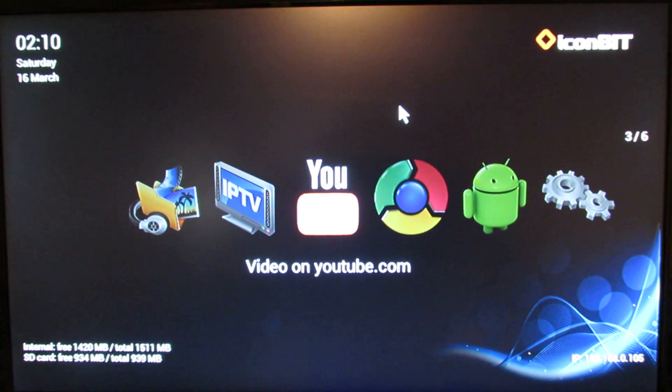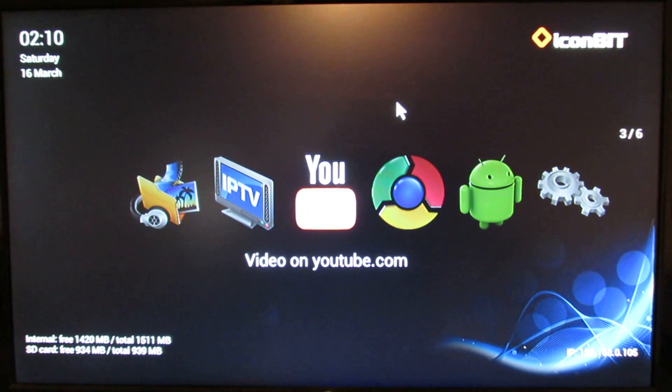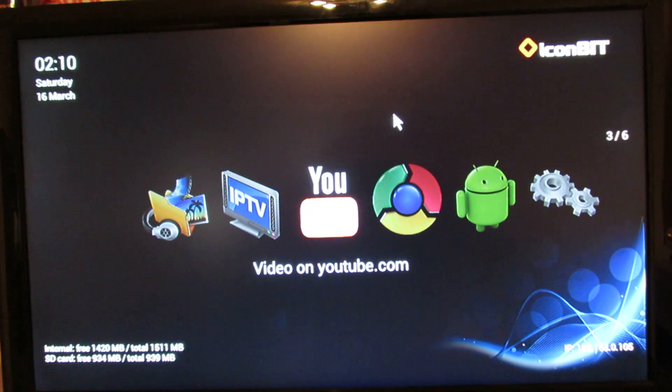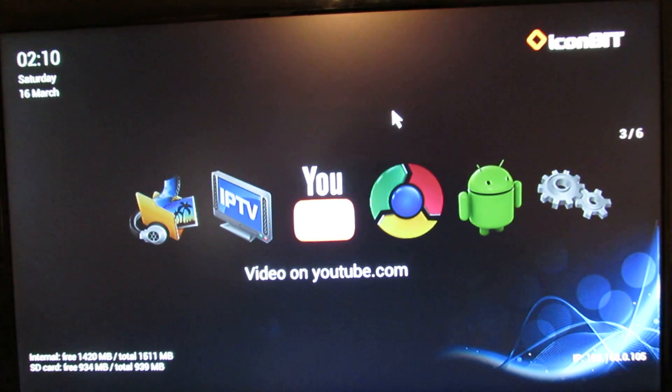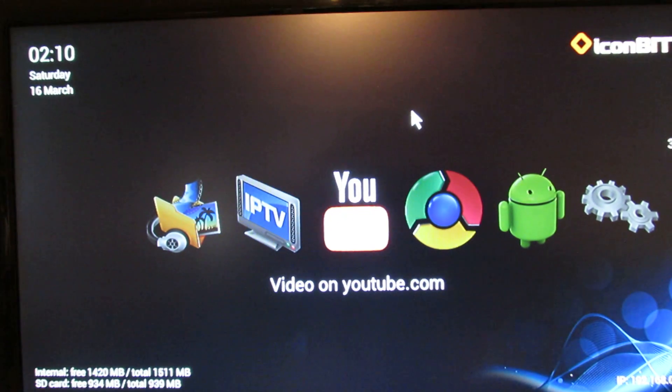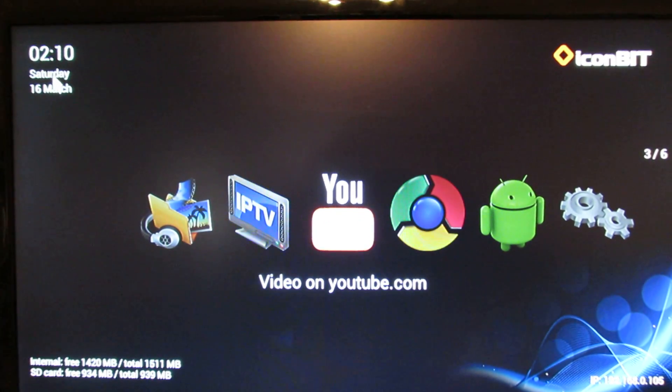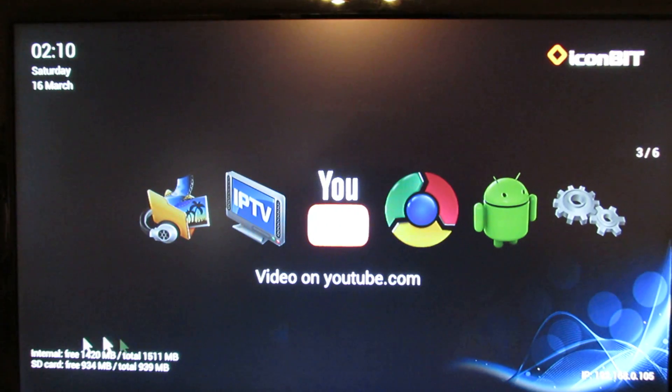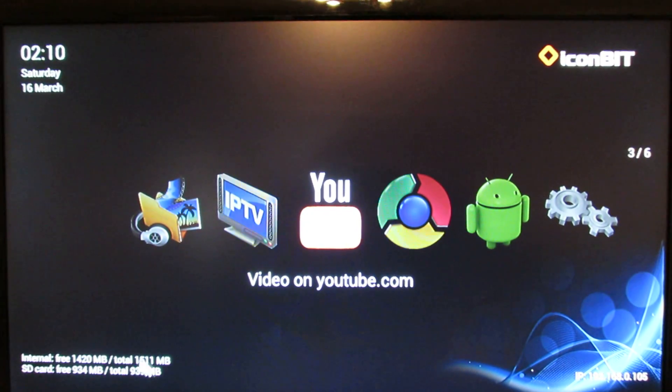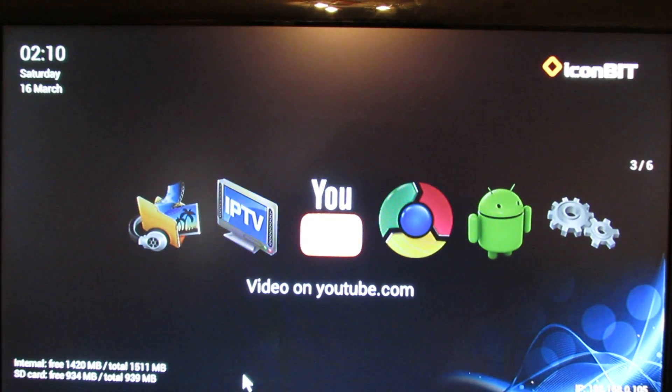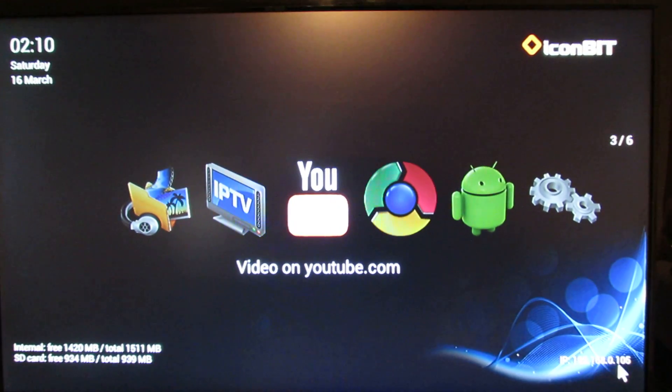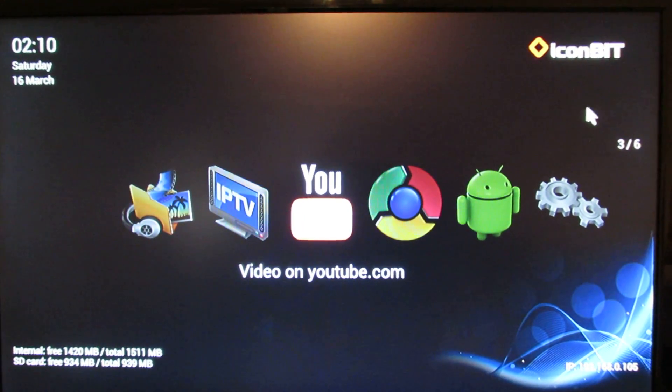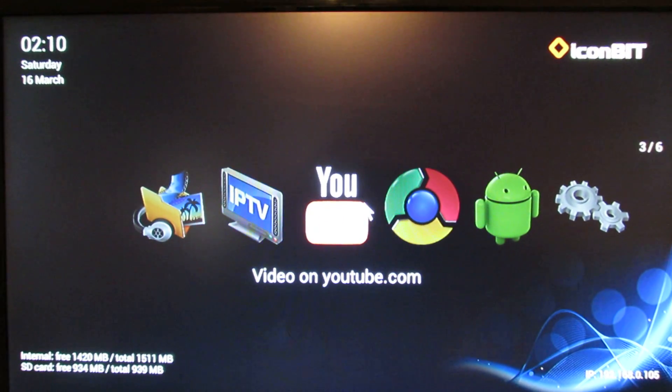So there is another original launcher, as you can see, from Iconbeat. So here we go, here we have the date, numbers about your internal storage or SD card storage, IP number in the right corner and the Iconbeat logo here.